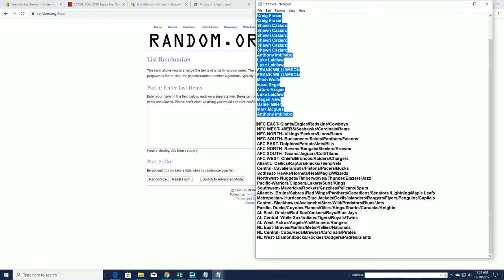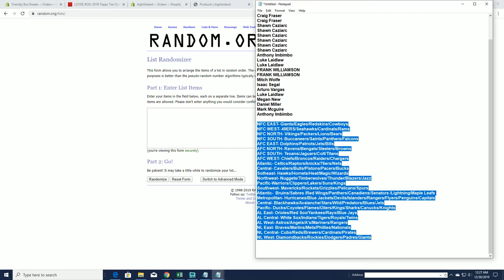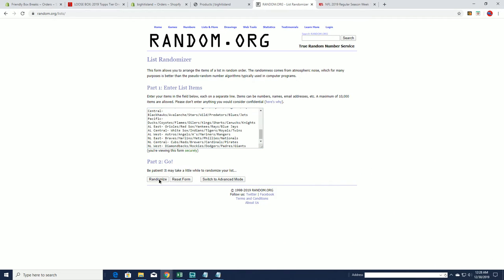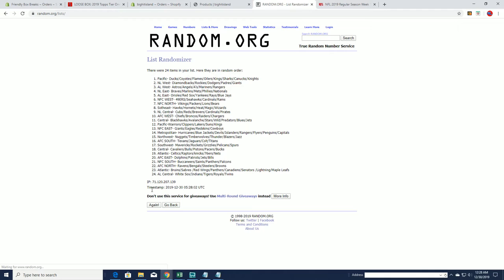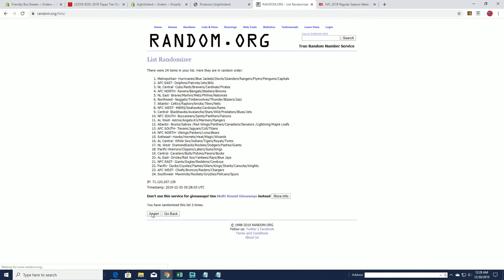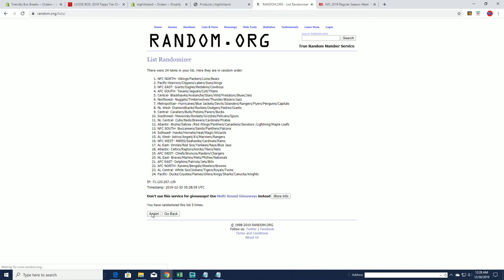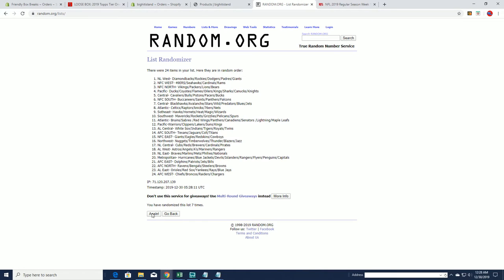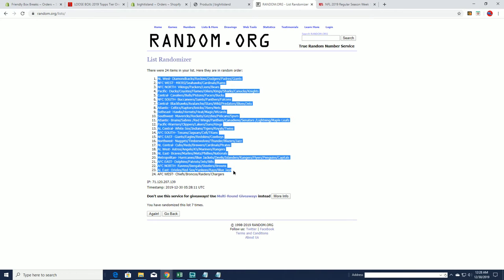Alright, then we got the NFC East to the NFC West. And Brett, to answer your question, all the fillers are set up that way too. Same exact format, NL West to the AFC West.